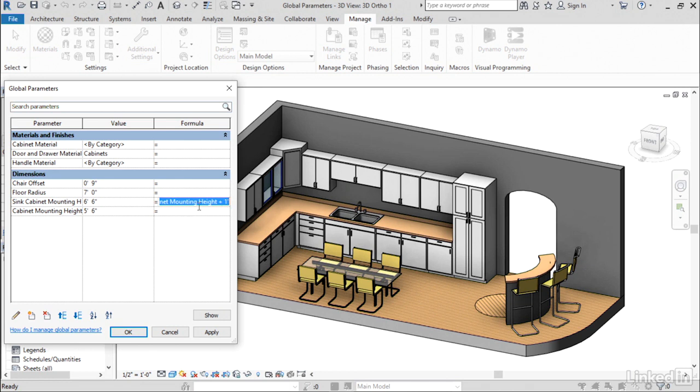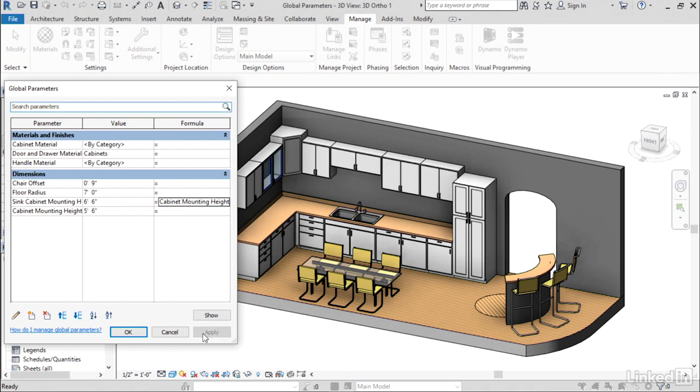Just like with parameters in the Family Editor, you can actually use formulas here with global parameters as well. So these two parameters are tied together. When I apply that, notice that all the cabinets will move up to the new location.